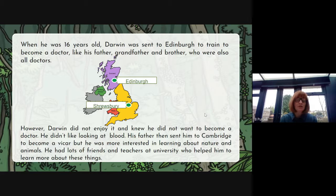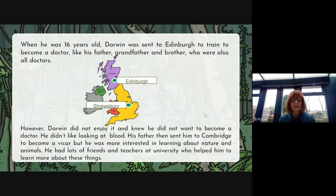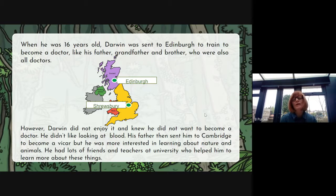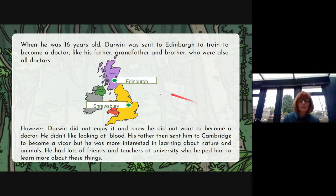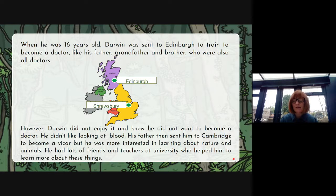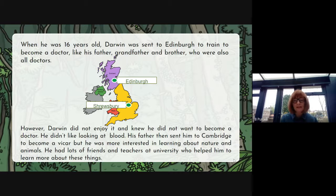But he was more interested in learning about nature and animals. Even though his father sent him off to become a vicar, it wasn't what he wanted to do — his interests were in nature and animals. He had lots of friends and teachers at university who helped him learn more about these things. You could find out if there are any significant individuals in his life who really supported him, because I don't think his father would have been very happy that he'd tried his hands at two careers but was still not doing what his father wanted.